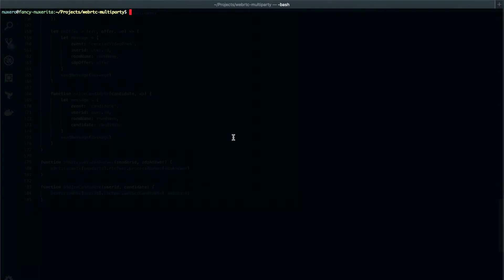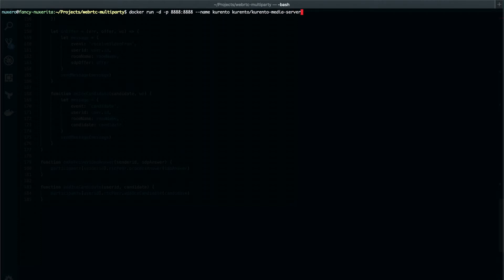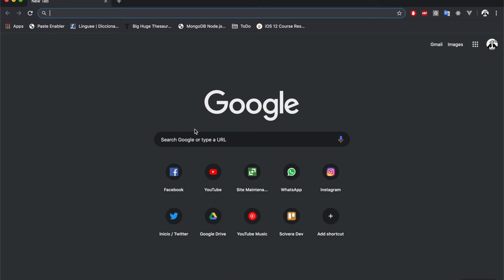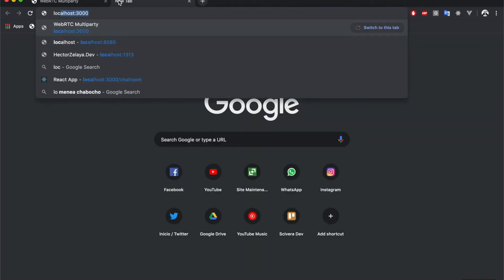Before testing, let's make sure our Kurento instance is running. We'll type the command: docker run, with the flag -d and the flag -p to specify the ports we want to expose, which will be 8888 on the host and 8888 on the container. We'll set the name as Kurento and specify the image, which is kurento/kurento-media-server. Now we can run the app by typing npm start. Let's move to a browser and open a couple of tabs at localhost:3000.